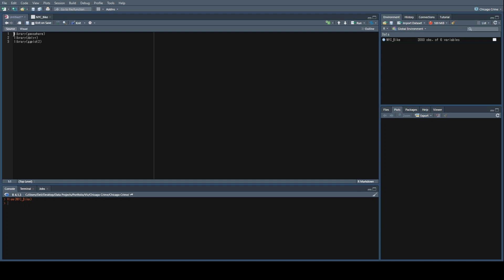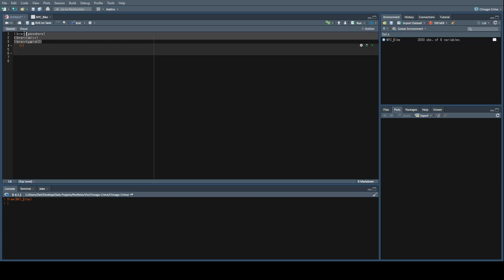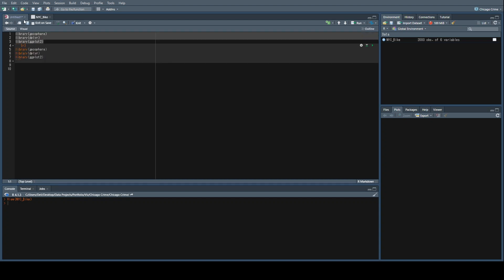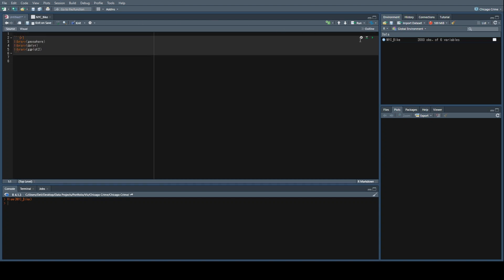I'm in a markdown file, so let me just do this to make things a little neater. There we go. Let's run this.